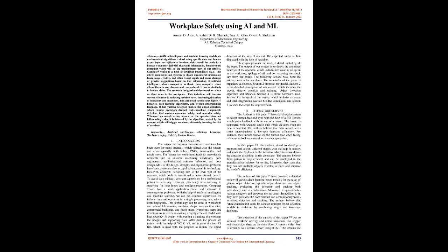Furthermore, computer vision will be the predominant part of our project. Computer vision is a field of artificial intelligence that allows computers and systems to obtain meaningful information from images, videos, and other visual inputs and make changes or provide suggestions based on that information. If artificial intelligence allows computers to think, then computer vision allows them to see, observe, and comprehend. It works similarly to human vision.